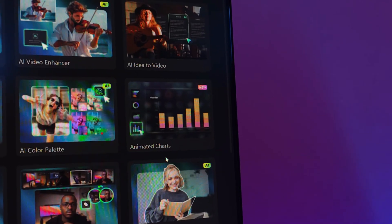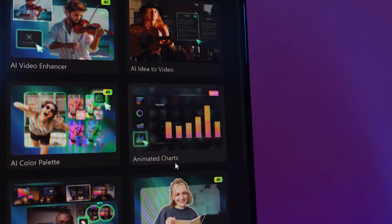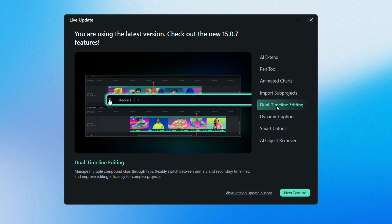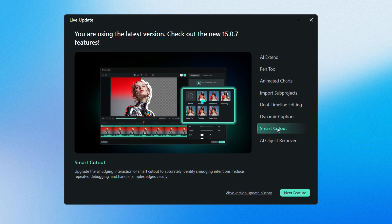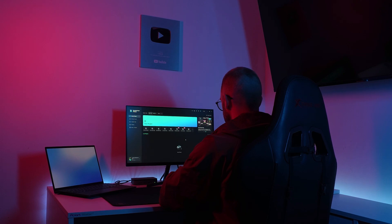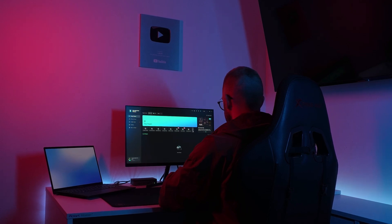The tools I showed you today are just the beginning. There's also dual timeline editing, an improved smart cutout, and an updated AI object remover. Plus, so much more to explore.